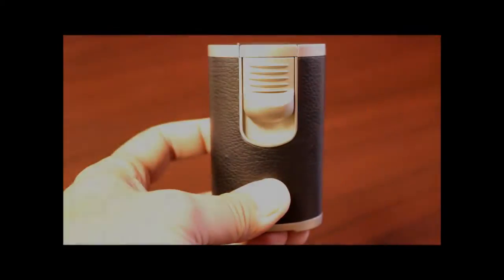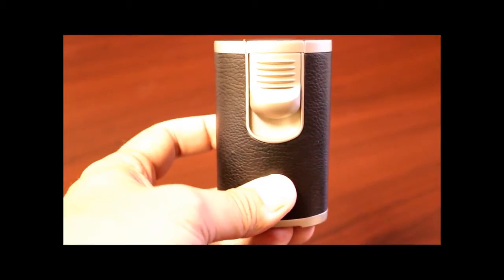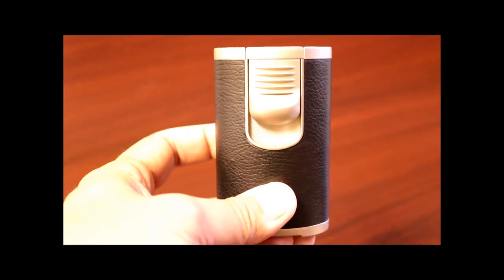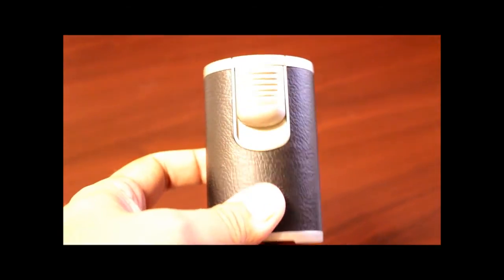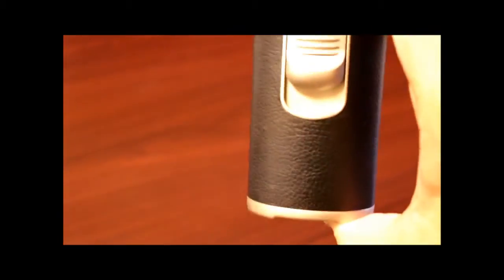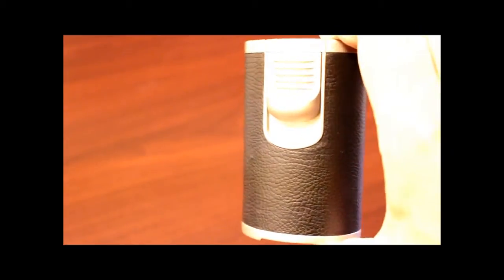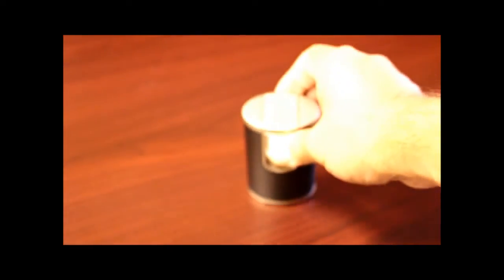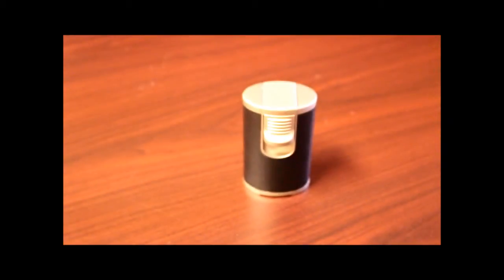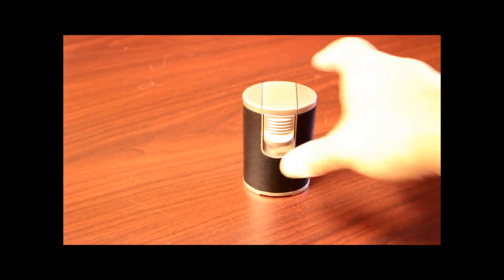This is the Jetline DT101 table lighter. This lighter has a nice weight to it, nice and heavy so it will sit nicely on your desk without falling over, as you can see.